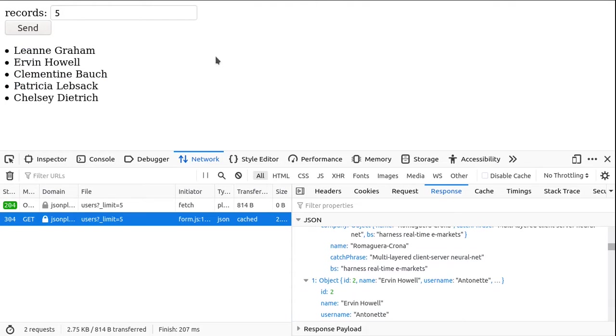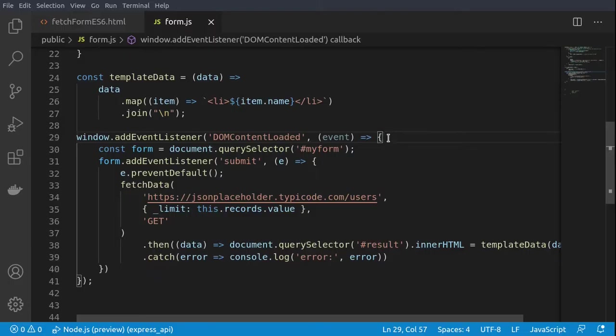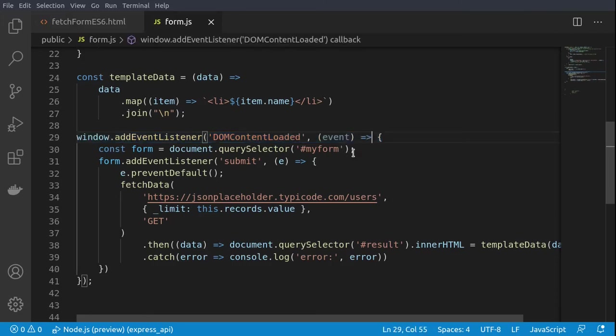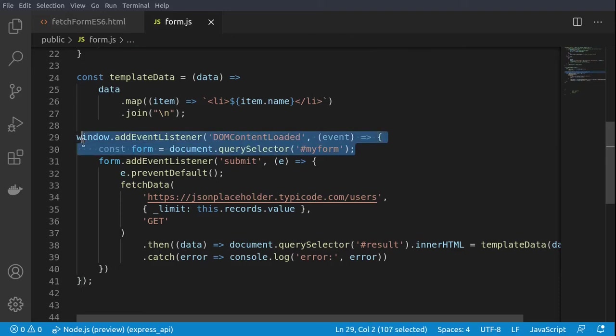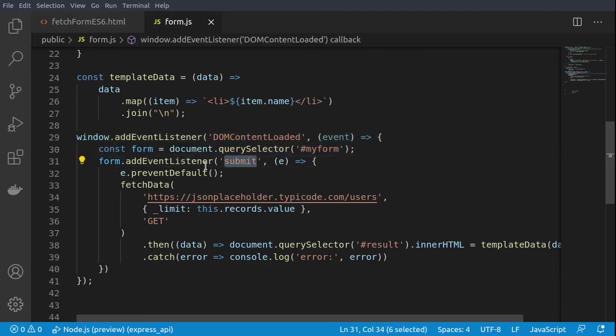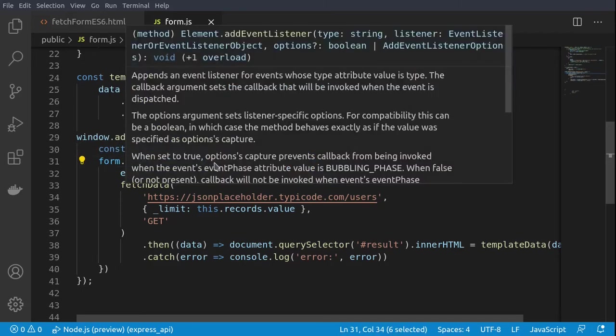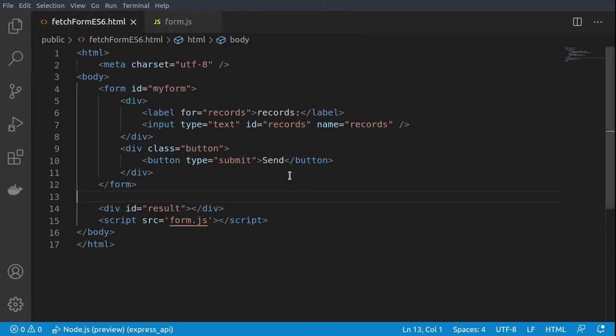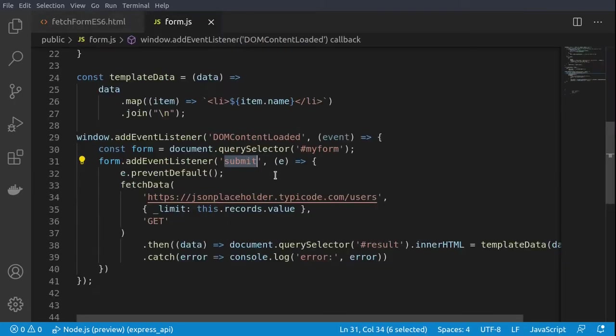Let's talk a little bit now about the code. All right, so initially we are waiting for the document object model elements to be loaded, and then we are selecting our form while binding to the submit event an event listener.